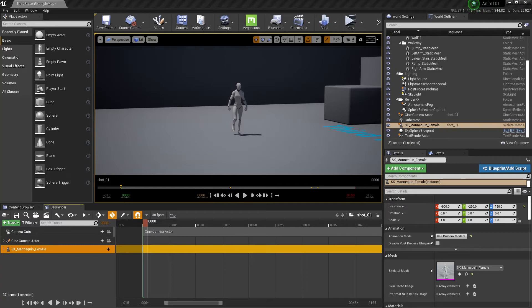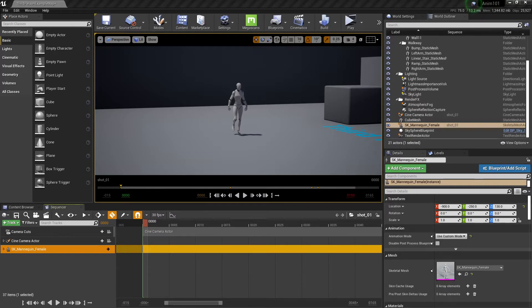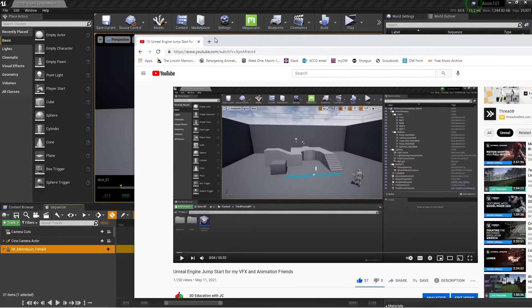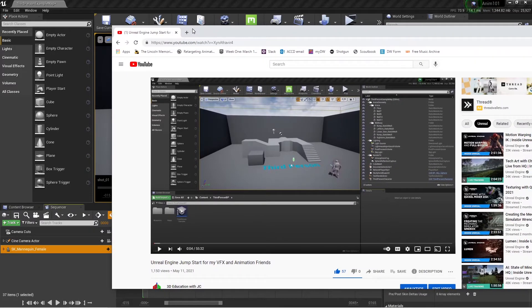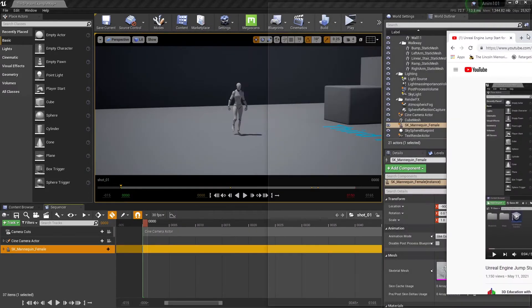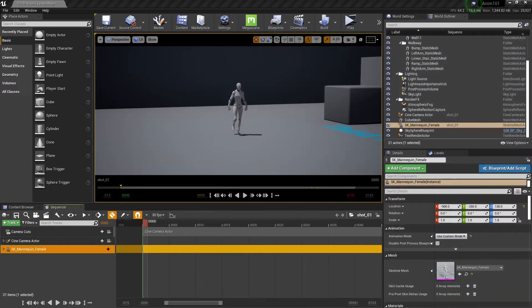Hello, in this potentially brief video, we're going to freestyle and see how far we get, and hopefully it's quick and to the point. We're going to pick up after the Unreal Engine Jumpstart video and go over a few more sequencer options that you have. So if you haven't seen this video, the Unreal Engine Jumpstart for my VFX and animation friends, watch that first. Then come back here, because we're going a little deeper on some of the concepts that were introduced in that video.